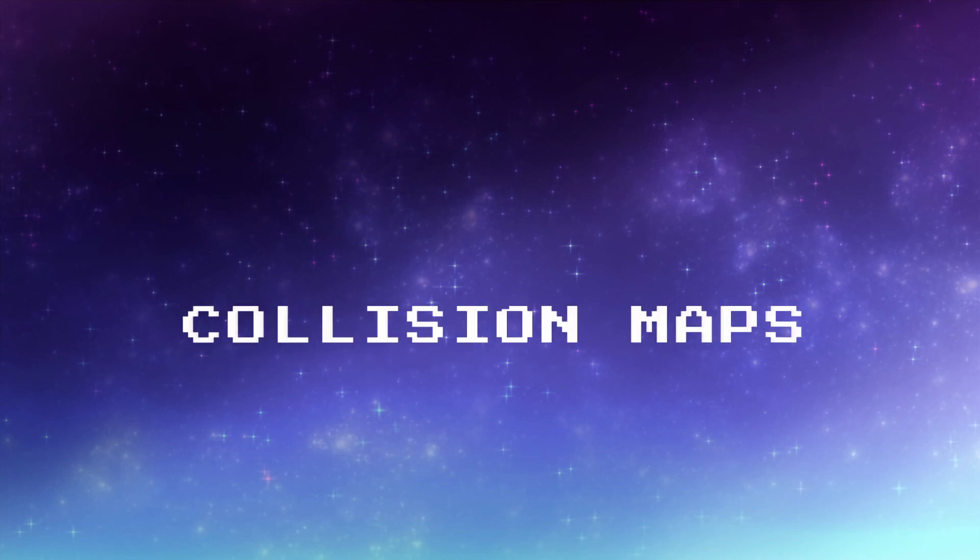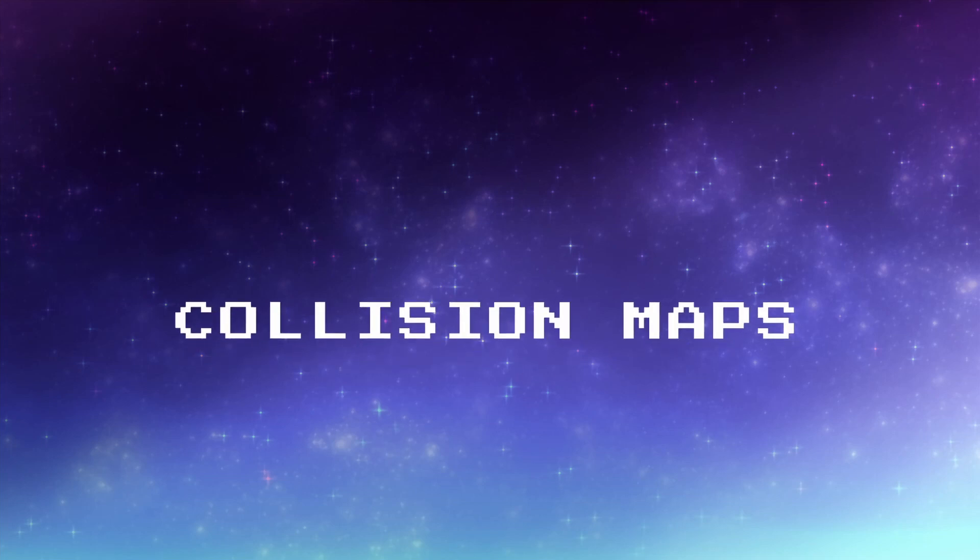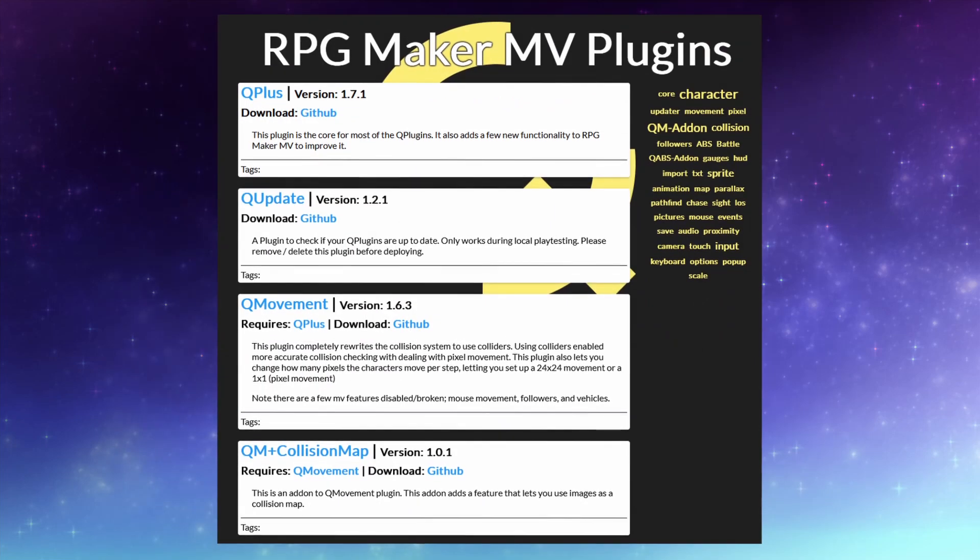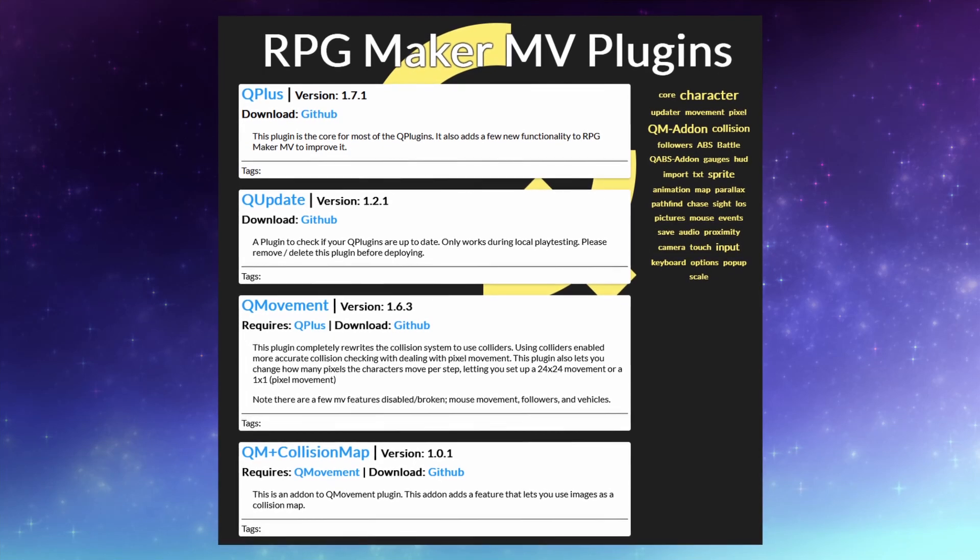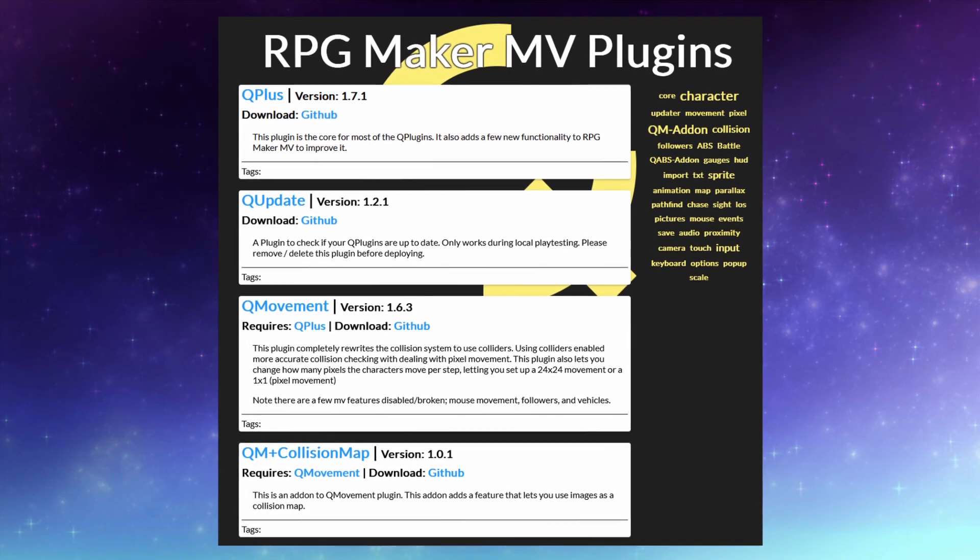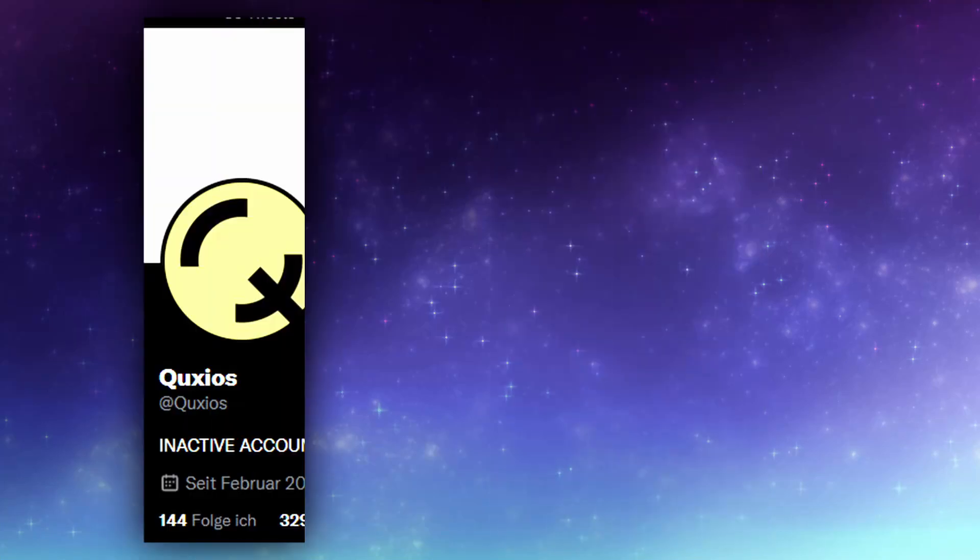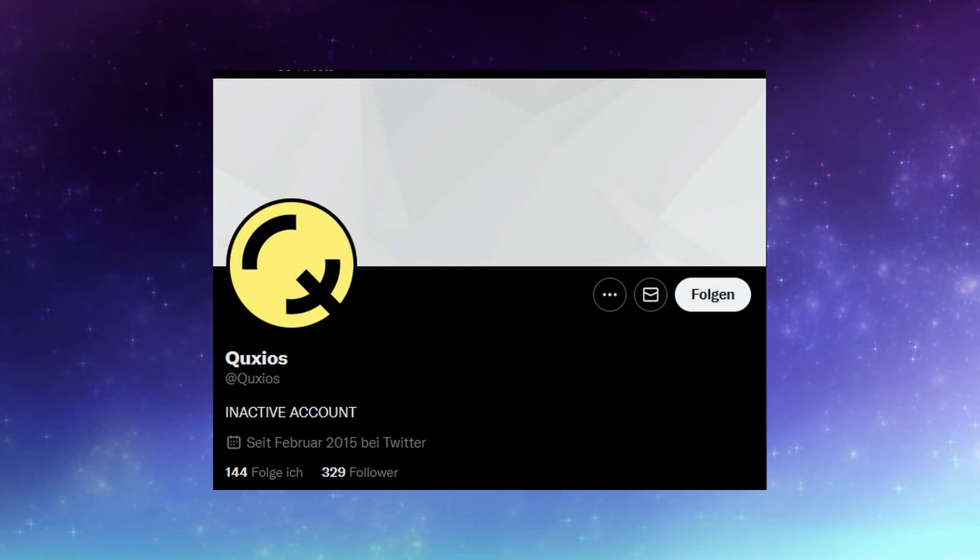Let's move on to the third option, Q-Movement's Collision Map. This one comes in combination with Q-Movement, which is the Pixel Movement plugin, and you will also need Q-Plus, by a creator called Quxios, which I hope is somewhat correct, and I'll leave a link to their GitHub down in the description.